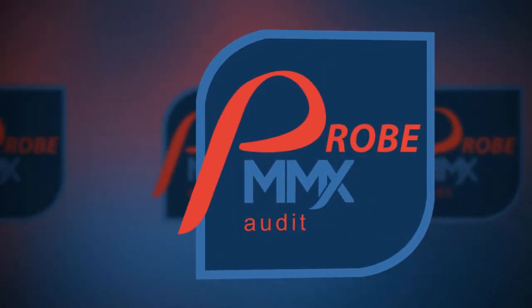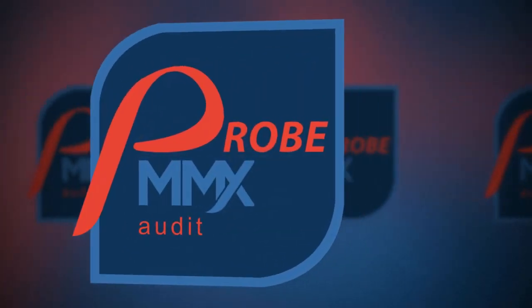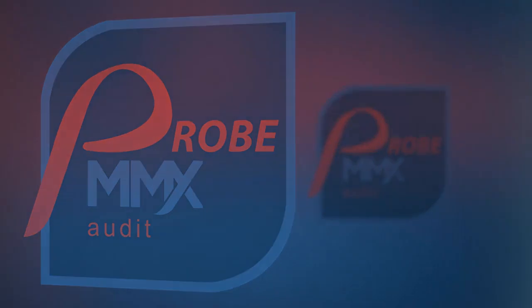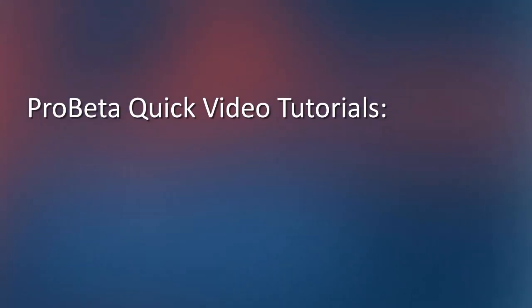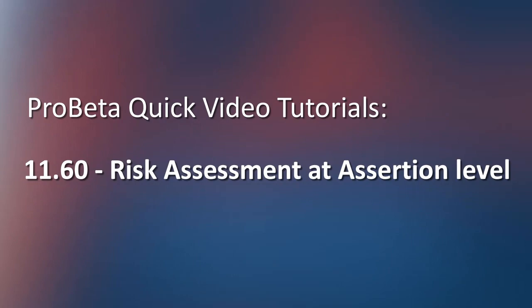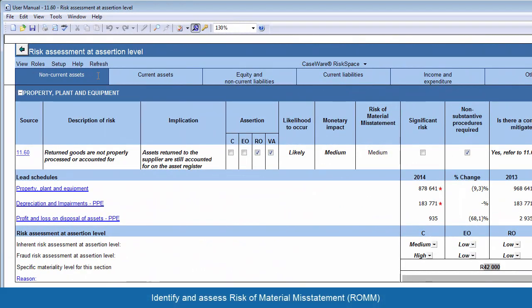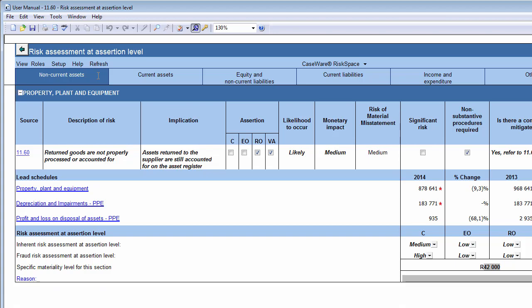Welcome to ProBeater's quick video tutorials. In this video, we'll be learning more about Document 1160 – Risk Assessment at Assertion Level. The objective of the document is to identify and assess risk of material misstatement at assertion level, whether due to fraud or error after obtaining an understanding of the entity and its environment.